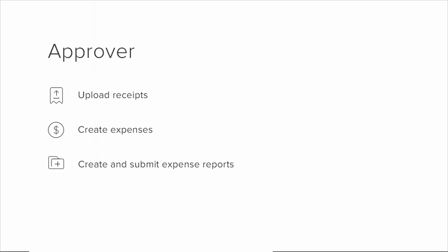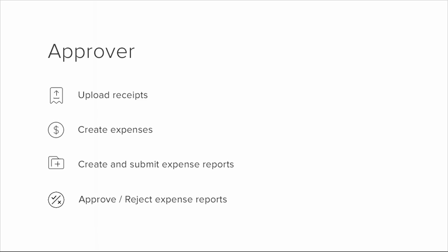Approvers can perform all the functionalities of the Submitter. In addition, they also have the permission to approve or reject submitted reports.